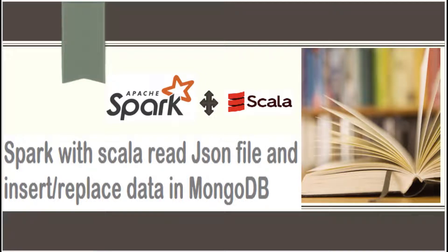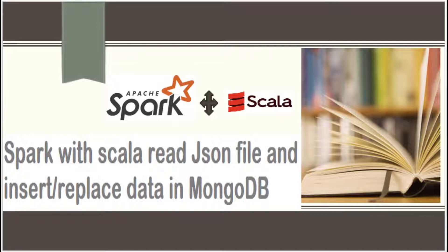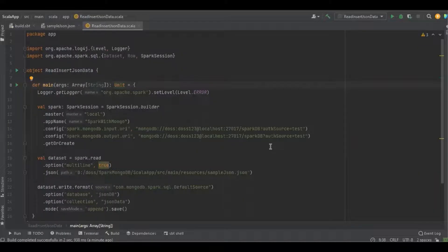Hello programmers, in this video we're going to discuss how to read a JSON file and insert or update the record into MongoDB using Spark with Scala. Let's get into the program.